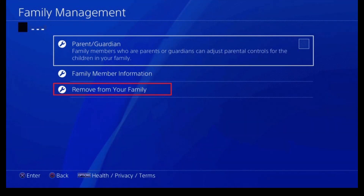You'll find the option called 'Remove from Family' at the bottom. All you have to do is click 'Remove from Family' in order to delete that specific family member. And that's all it takes to delete a family member from PlayStation.